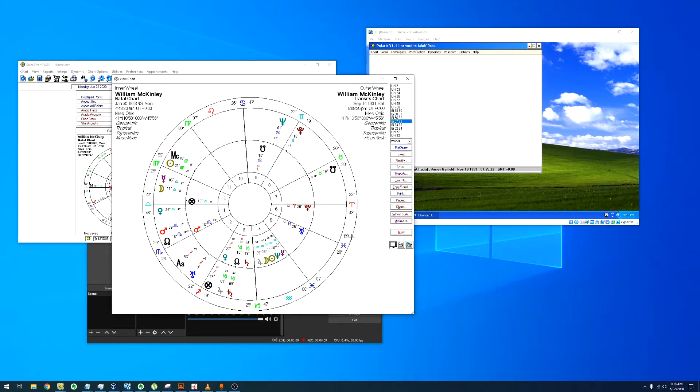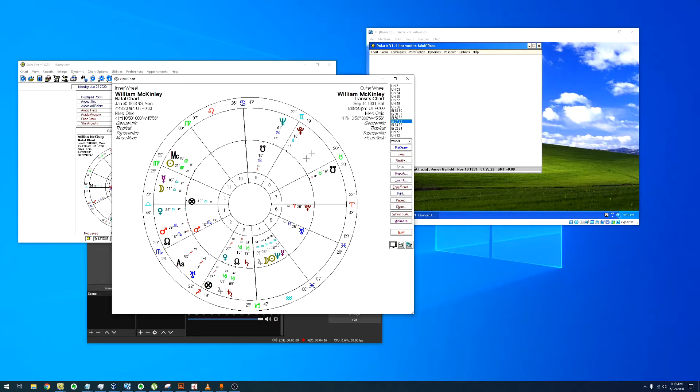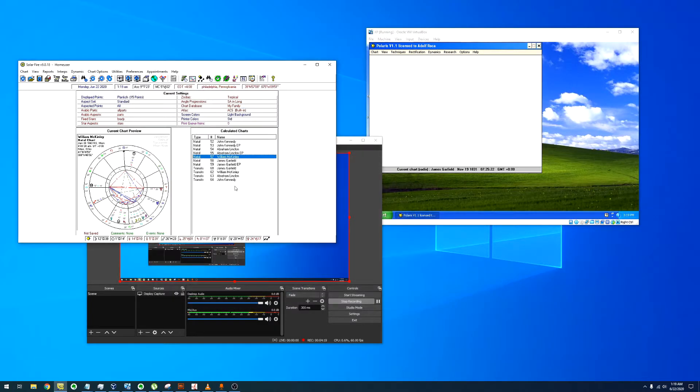For McKinley transits - it's the south node. The south node in conjunction with the 8th. I think I've seen another - yeah, square from Neptune to the 12th, square in the conjunction of the south node with the 8th house.